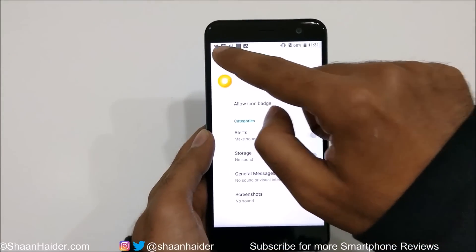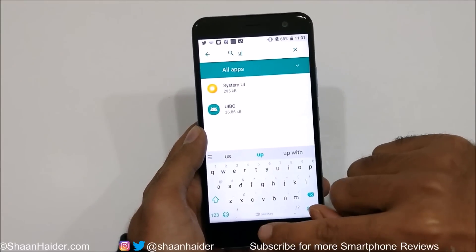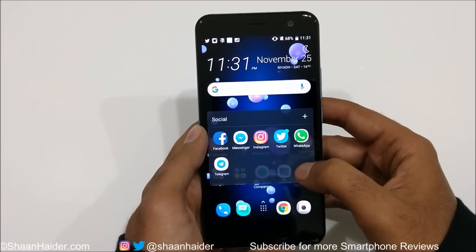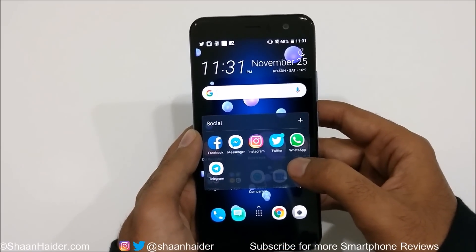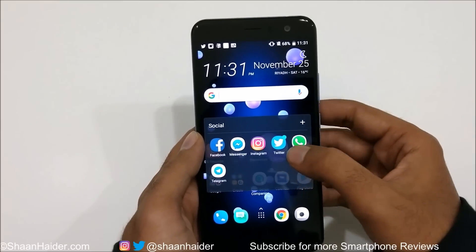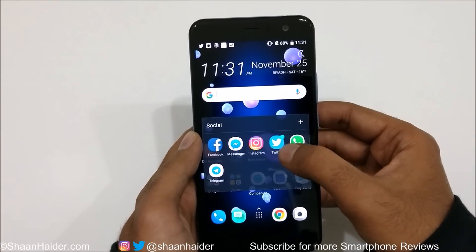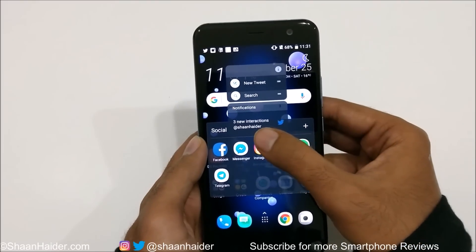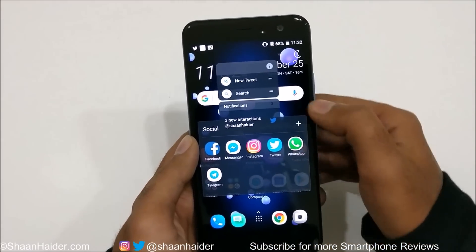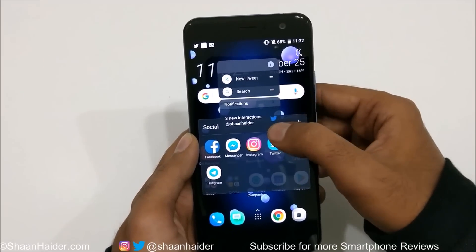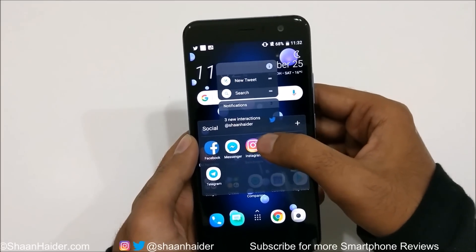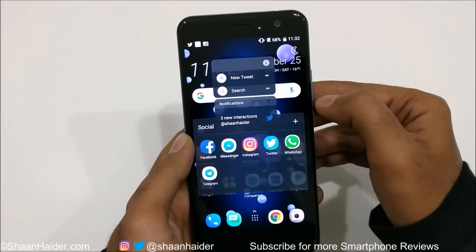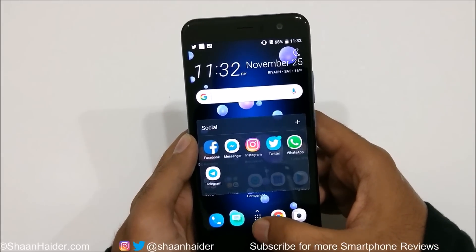Another new notification feature on HTC U11 after the Android 8 update is seeing notifications on application badges. For example, if there are notifications on my Twitter app and I press and hold it, it shows three new interactions in the notification section along with other action options. If there's a single notification, it will show a summary of that notification right there — a very nice and productive feature.